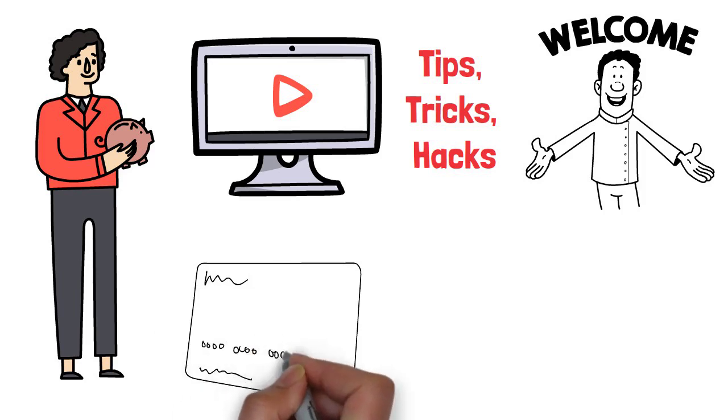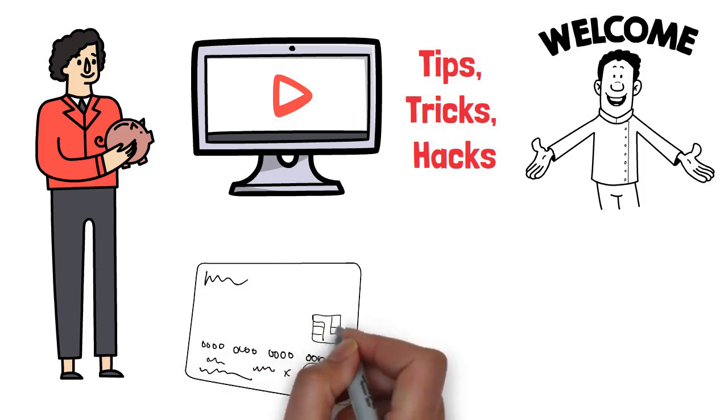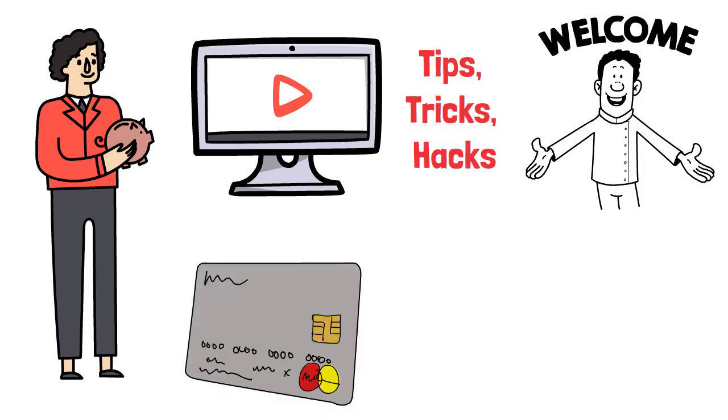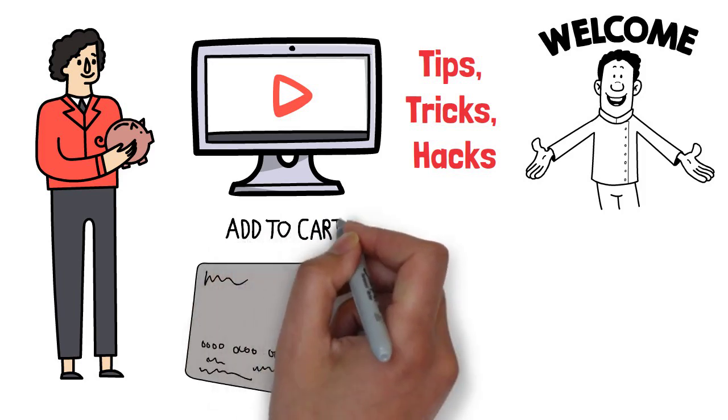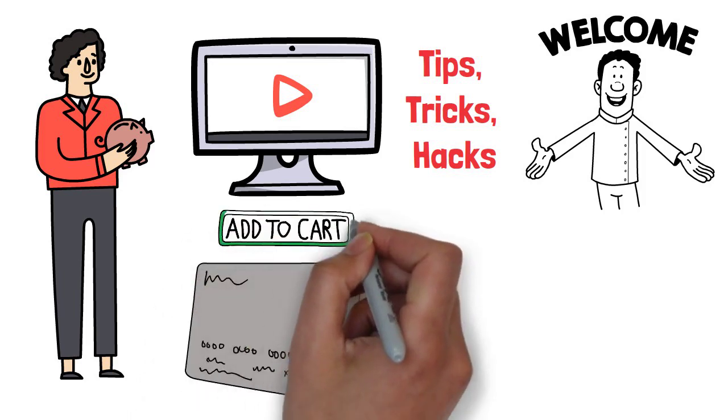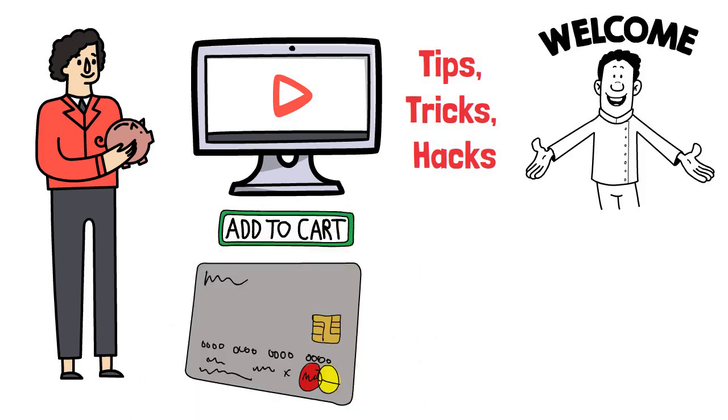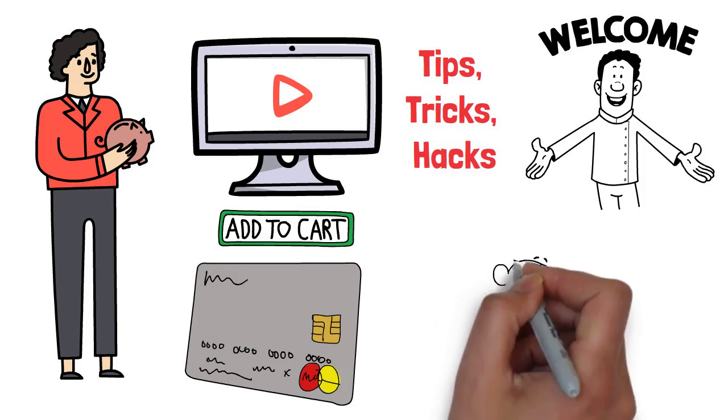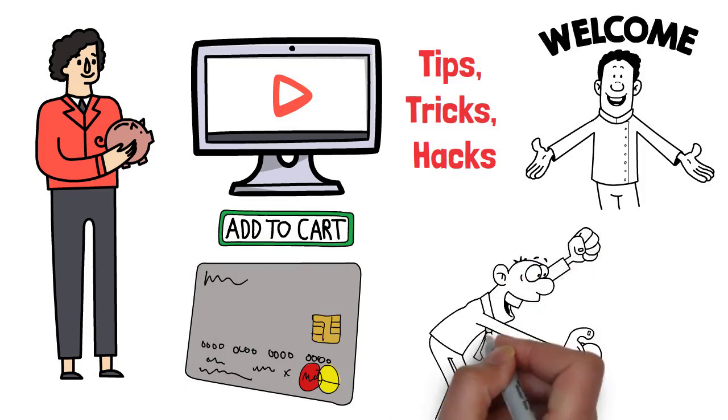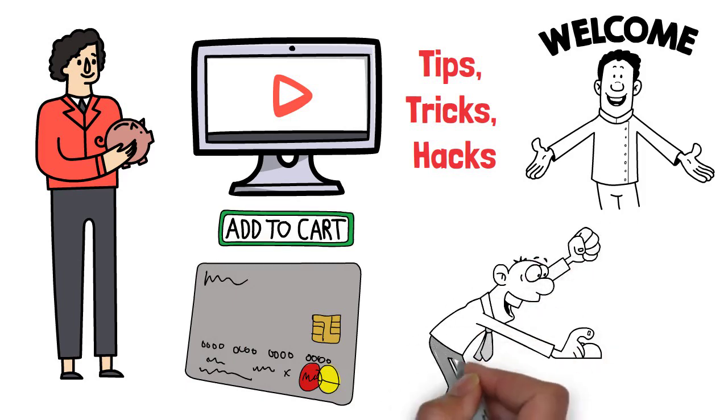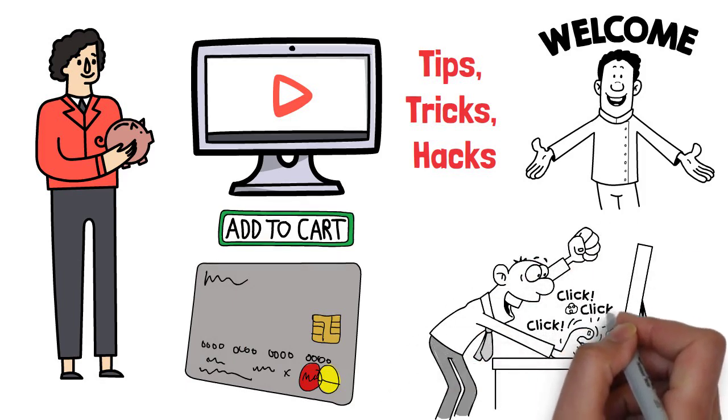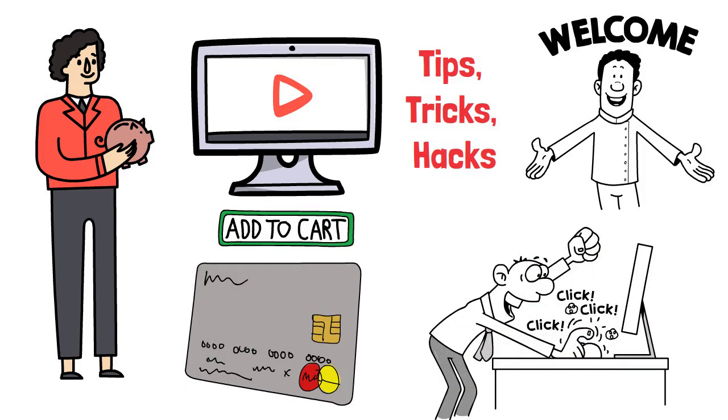If you've ever found yourself mindlessly swiping that credit card or adding one too many items to your online cart, then you're in for a treat today. In this video, we'll unleash the ultimate secrets to conquer impulsive spending and fatten up that savings account.